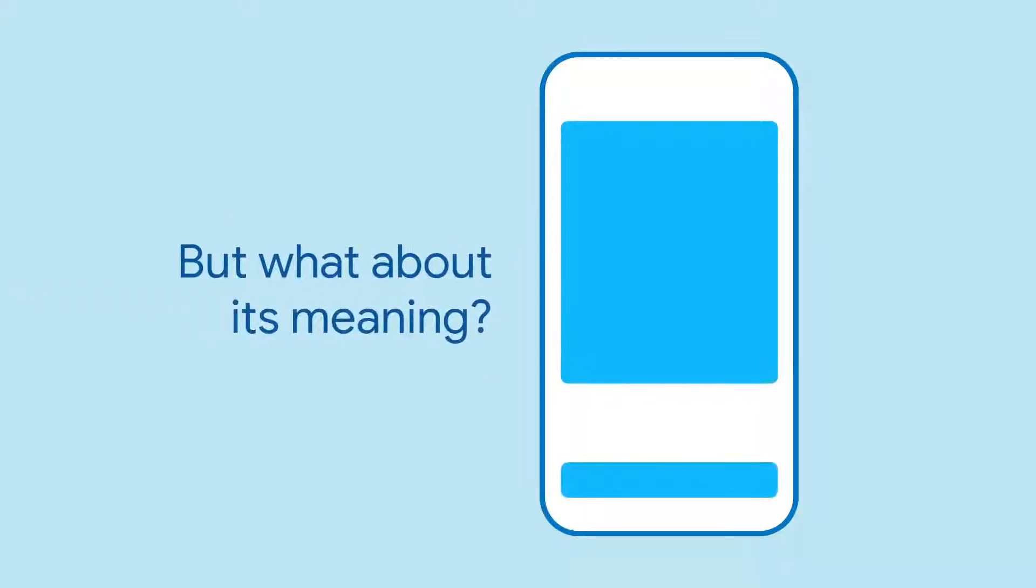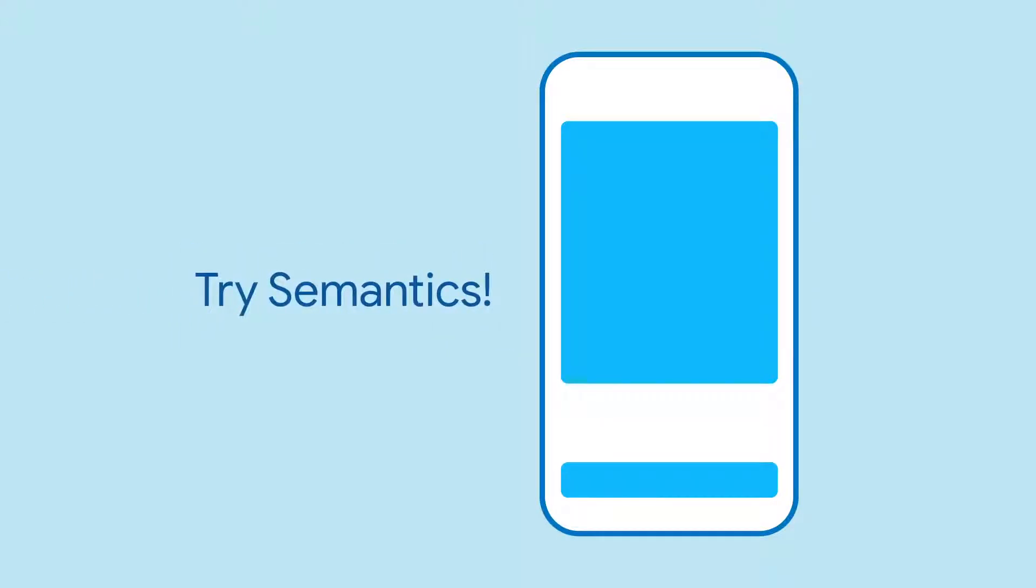What you might not know is that Flutter also has a widget that can describe what a piece of the UI means. That widget is semantics.